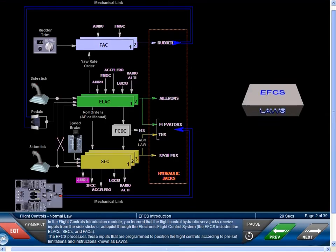The EFCS — Flight Control Normal Law. In the Flight Controls Introduction Module, you learned that the Flight Control Hydraulic Servo Jacks receive inputs from the side sticks or autopilot through the electronic flight control system. The EFCS includes the ELACs, SECs, and FACs. The EFCS processes these inputs that are programmed to position the flight controls according to preset limitations and instructions known as laws.